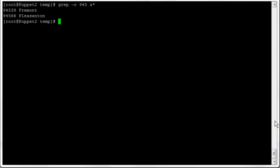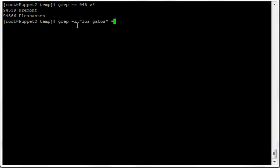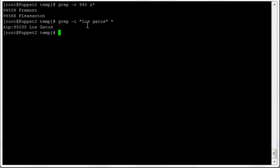If you want to search for a string with blank spaces or other special characters, you need to use quotation marks. For example, 'grep -i "los gatos" *' finds everything containing 'los gatos' with a space in it, ignoring case. Here we get one hit in the zip file — the zip code for Los Gatos. Anytime you have characters other than alphanumerics — a blank space, a star, or anything else — you must use quotation marks.